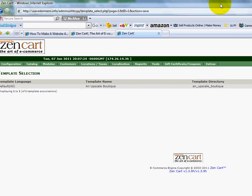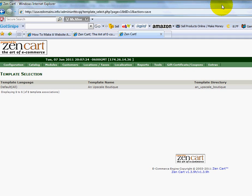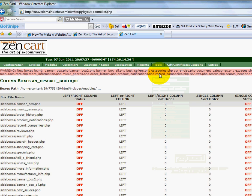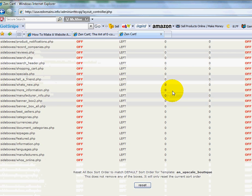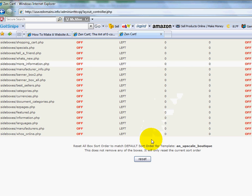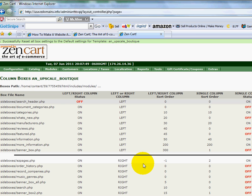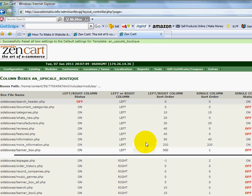Now one other thing that you're going to want to do, and you're going to want to make a note of this, is you're going to want to go back to the Tools section, go to the Layout Box Controller, and if you scroll all the way down, you're just going to want to hit Reset. Now you're going to need to do this whenever you change a template, probably 99% of the time. Not really sure why, but for some reason that's just what's going to lock it in.